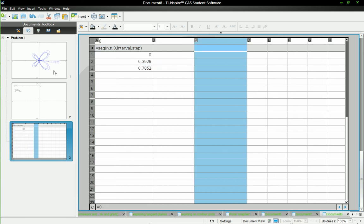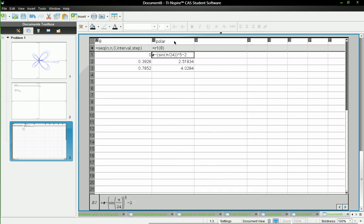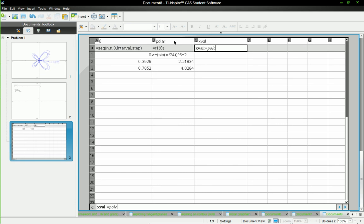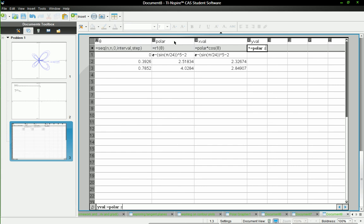Because I already have it defined over there. And then this one will be called polar. It's R1 of theta. This one will be x val. And it is polar cosine theta. Because cosine gives the x values. And this one is y val. And that one will be polar sine theta.